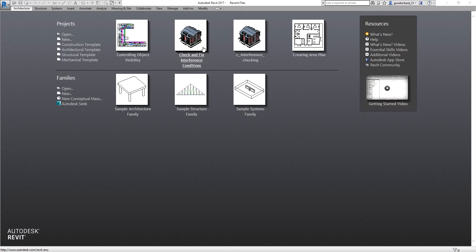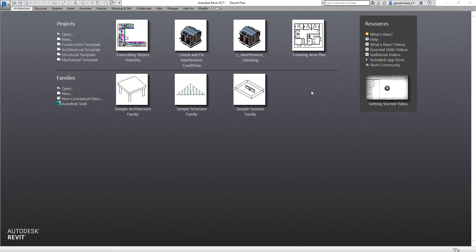Each time you launch the software, you always see this window, which is what we call the Recent Files window. For this exercise, I'm going to create a new project, then I'm going to set up the project — just a simple setting up — and then after that, I'm going to transfer its standards to another project.